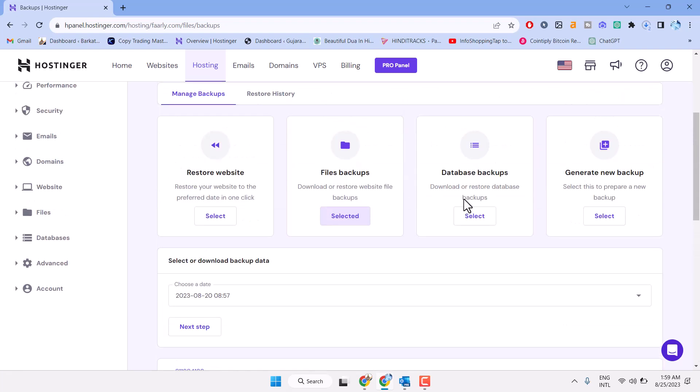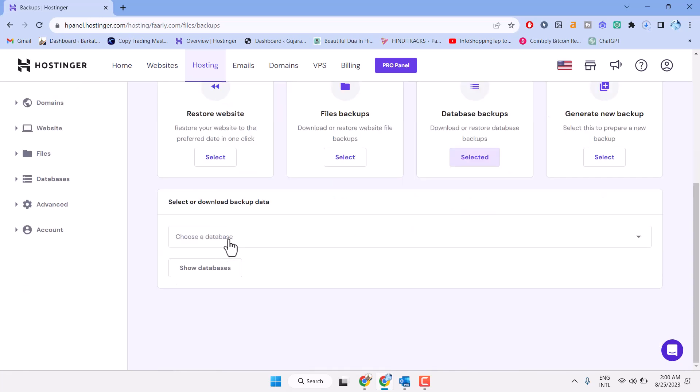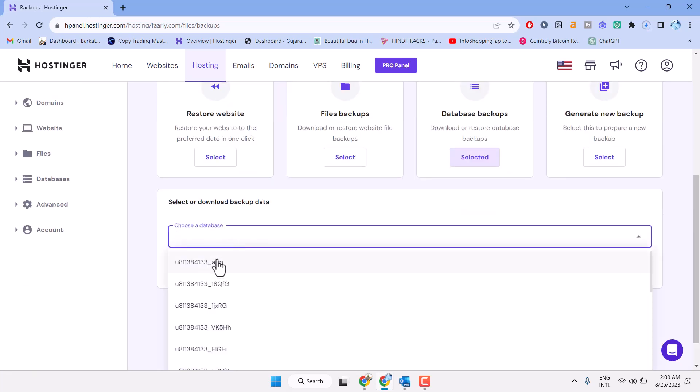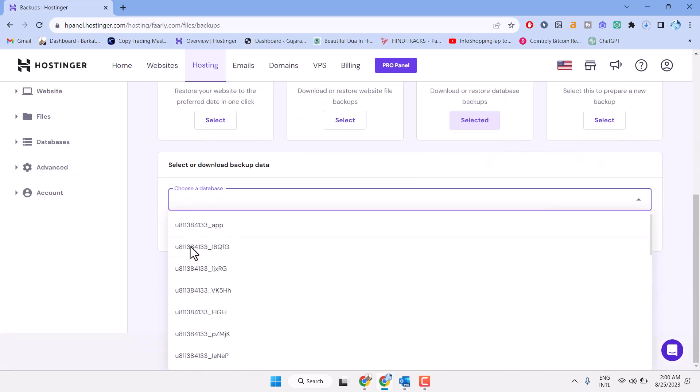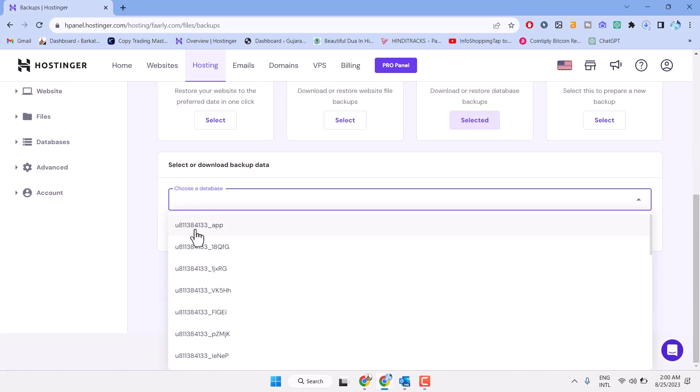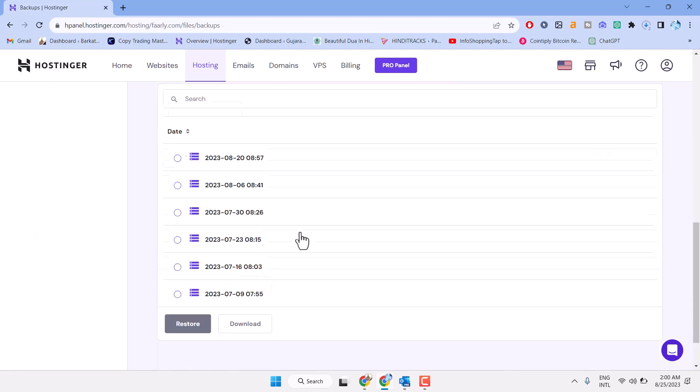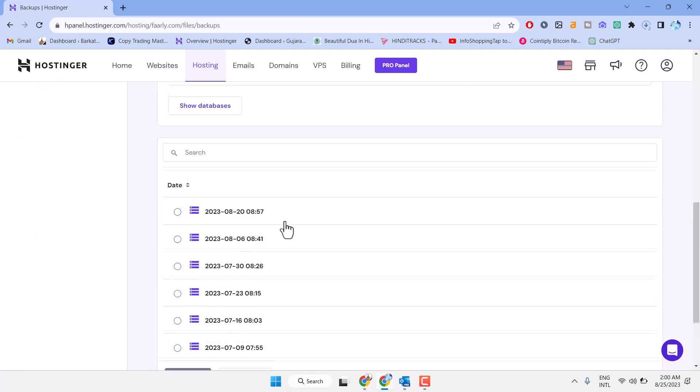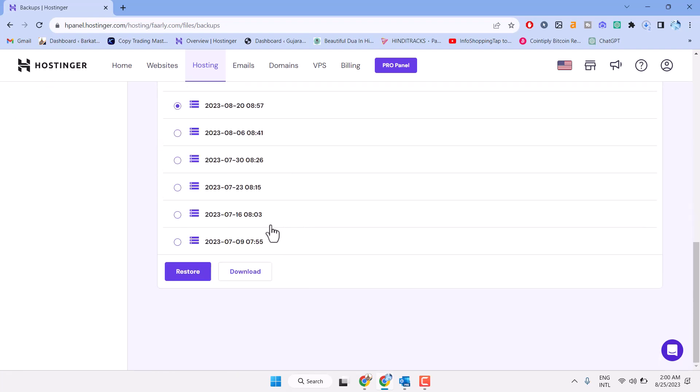Now underneath database backup, select the date. Select your database, then show database. Select the date and download.